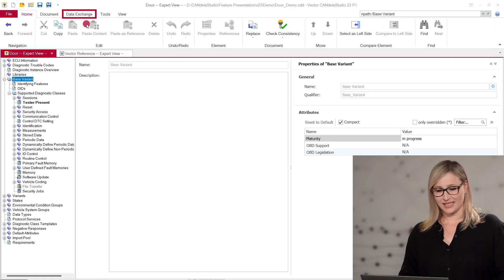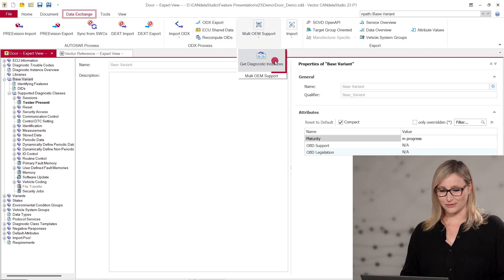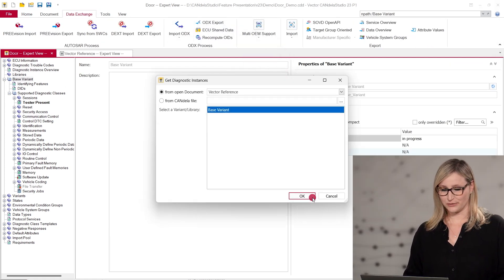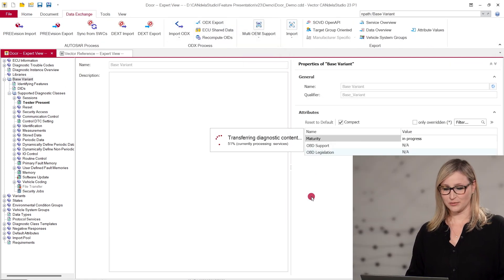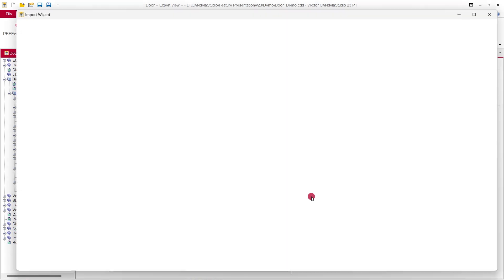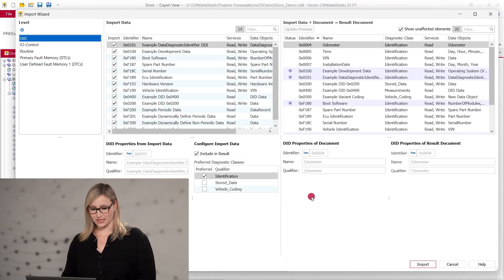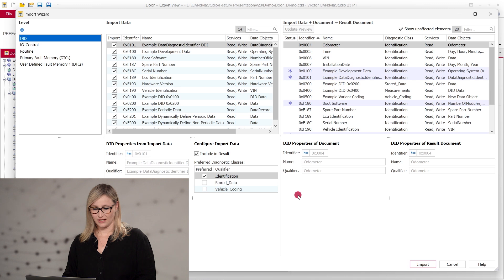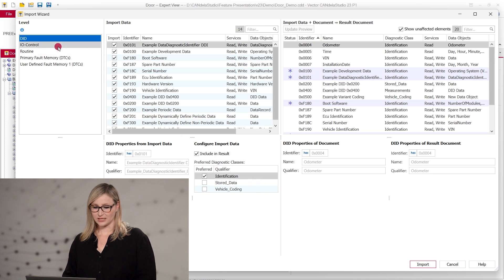When starting the get diagnostic instances feature, you need to select a source file first and then the import wizard is shown. It visualizes the import data and allows configuring the data that should be imported in detail. The import wizard is separated into three parts.